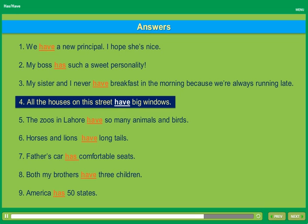My street has many trees. The trees on my street have colorful leaves.